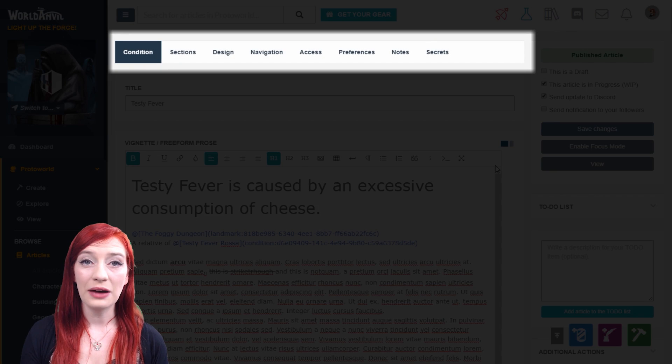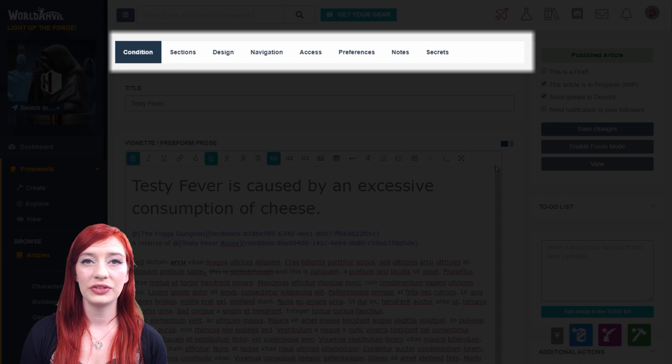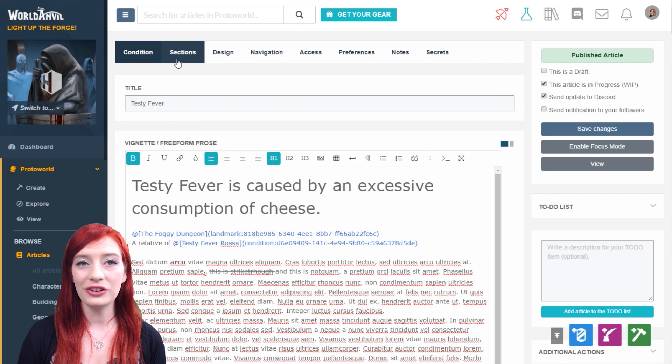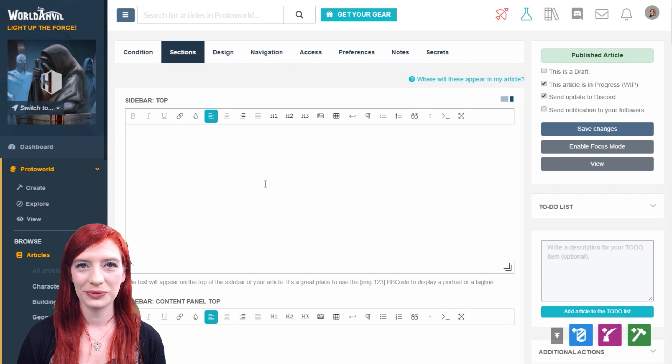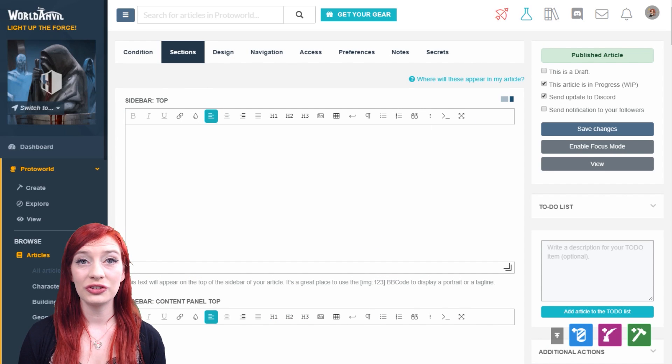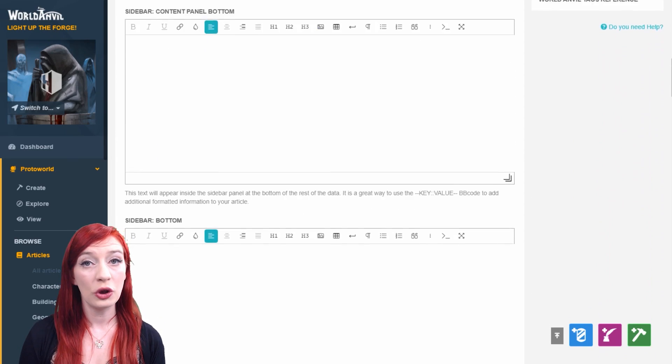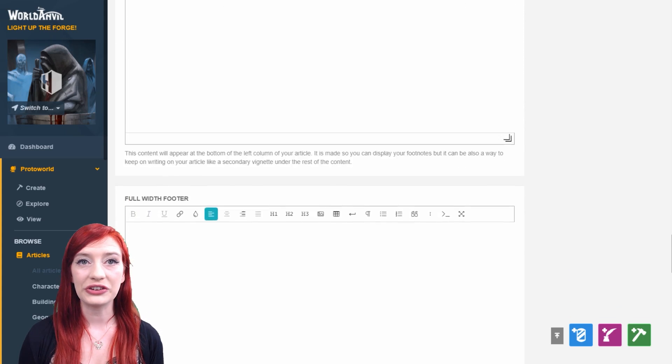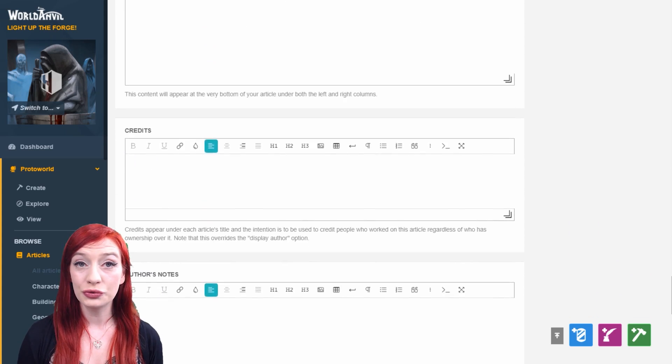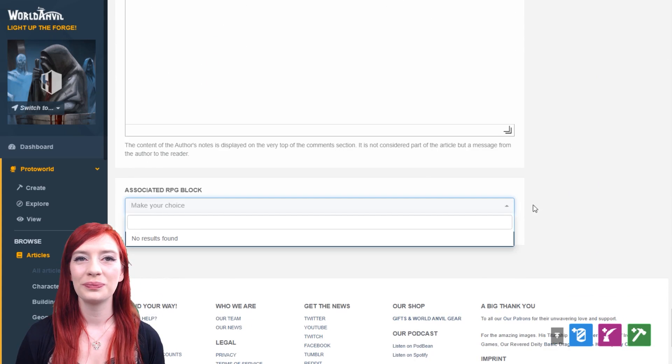Now let's take a look at the other tabs of the article edit interface. These mostly deal with advanced functions. The sections tab deals with additional sections beyond the body text of the article, like sidebars, footnotes, and author's notes.